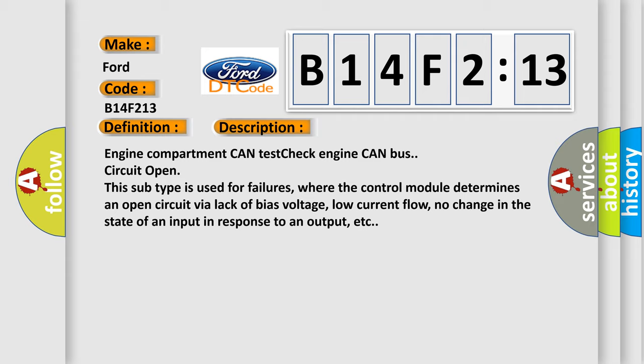Engine compartment CAN test check engine CAN bus circuit open. This subtype is used for failures where the control module determines an open circuit via lack of bias voltage, low current flow, no change in the state of an input in response to an output, etc.